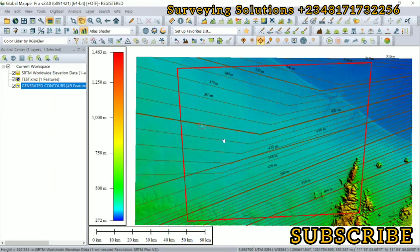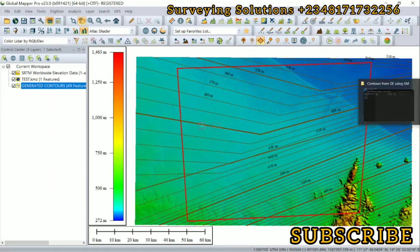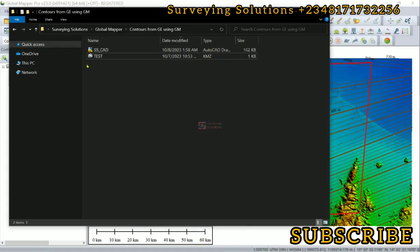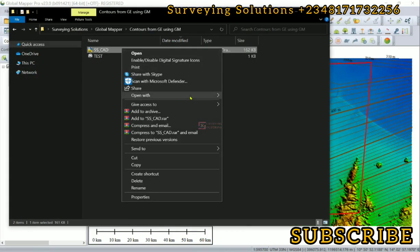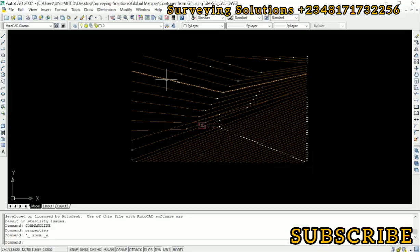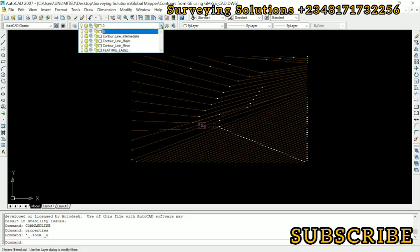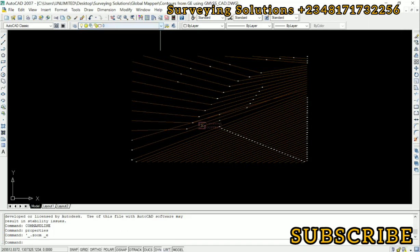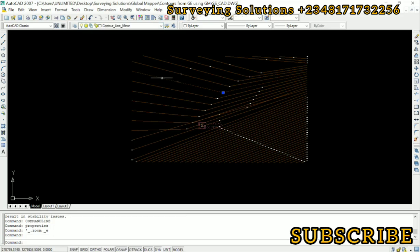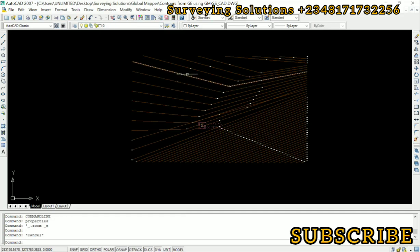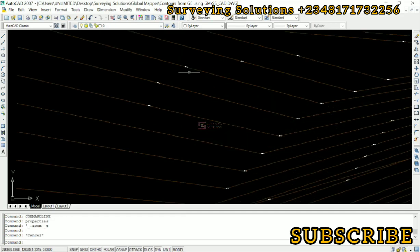We are now going to access it and open it up. Here we are. We have the contours here and then we can also check the layers to see different layers which have been created. Any of the lines you select has its own layer, and the contour labels also have their own layers.